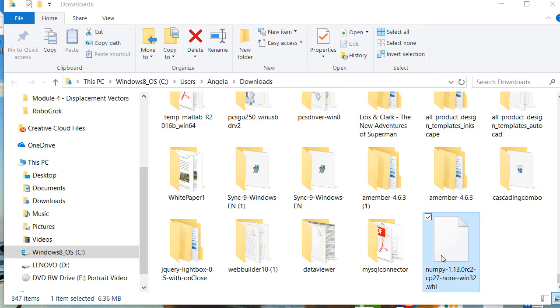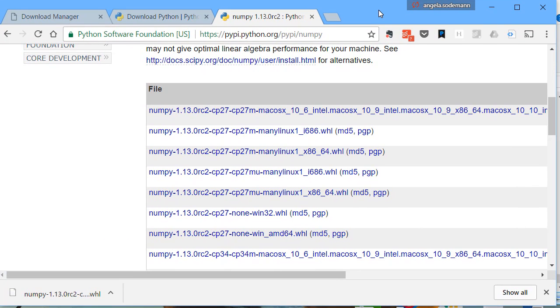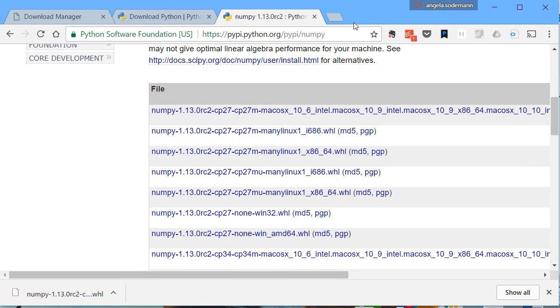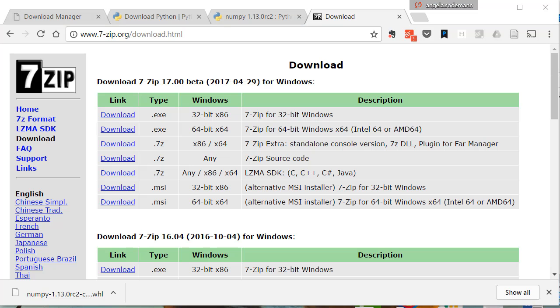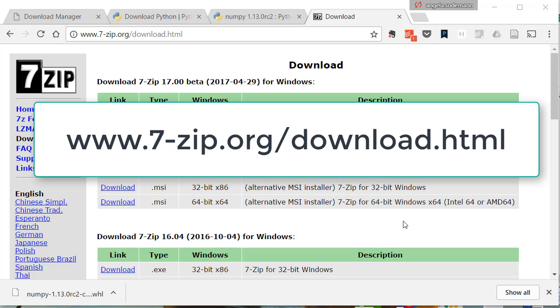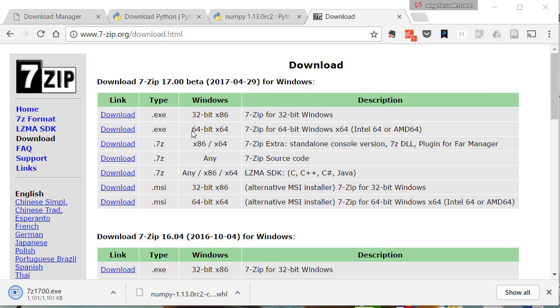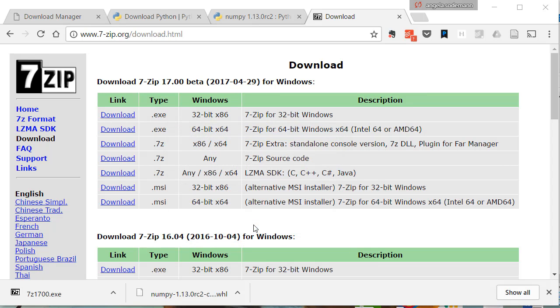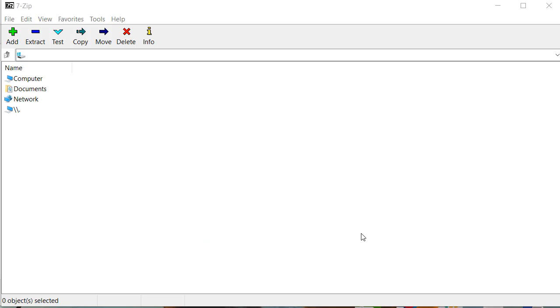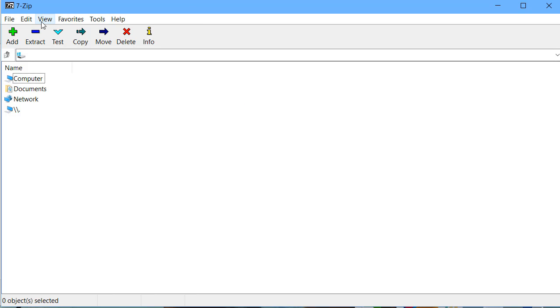You need to extract this WHL file. You can do that with a program called 7-zip, which you might already have installed on your computer. If you don't already have it installed, go find 7-zip and install it. You can get 7-zip from 7-zip.org/download as shown here. Choose either the 32-bit or 64-bit version and download it. After it downloads, install it. Wait for 7-zip to finish installing. Then, close the installation window. Now, open up the 7-zip file manager from your start menu.